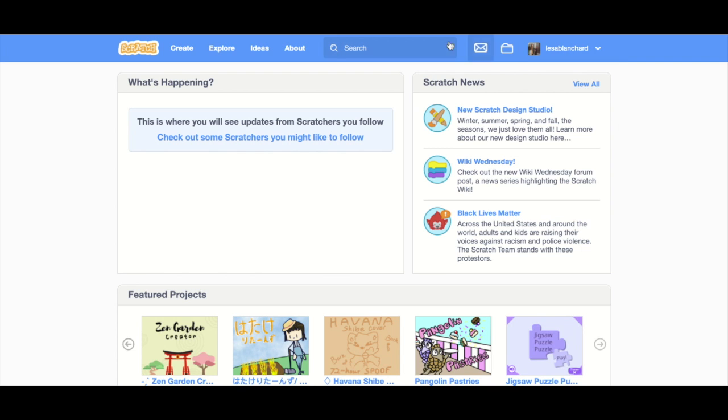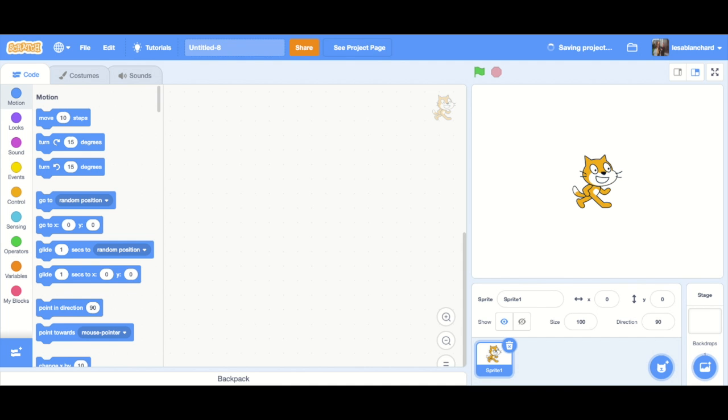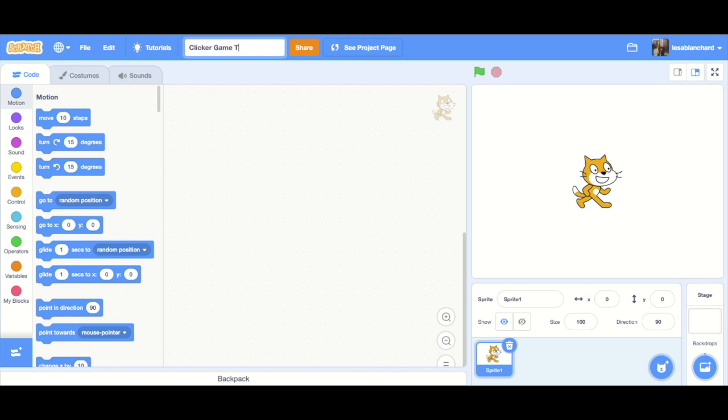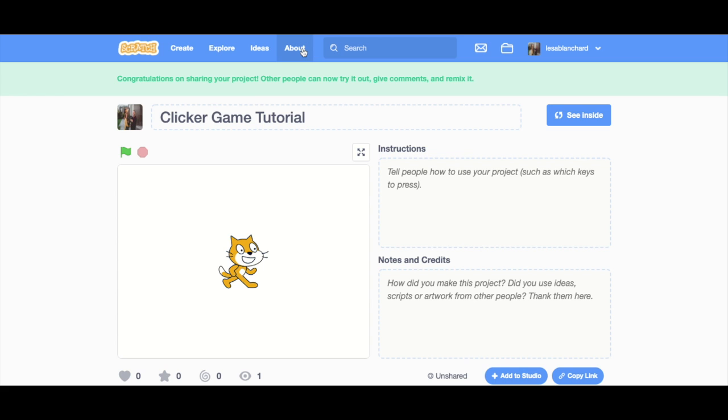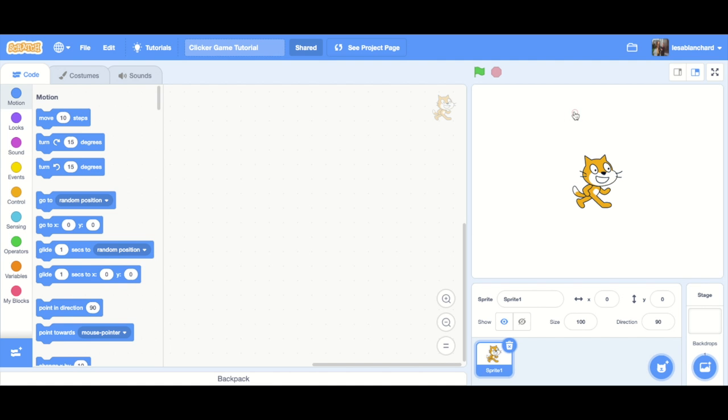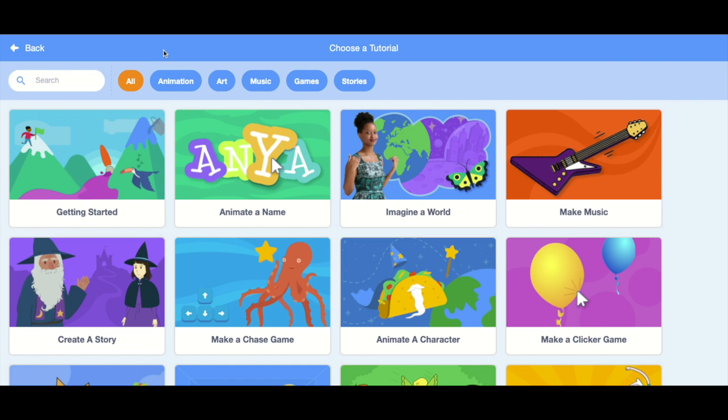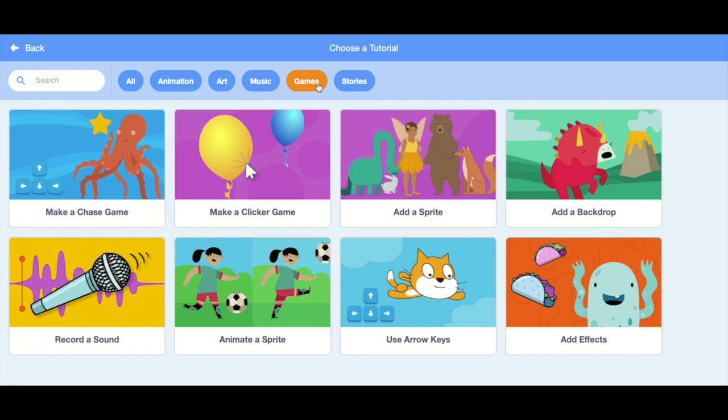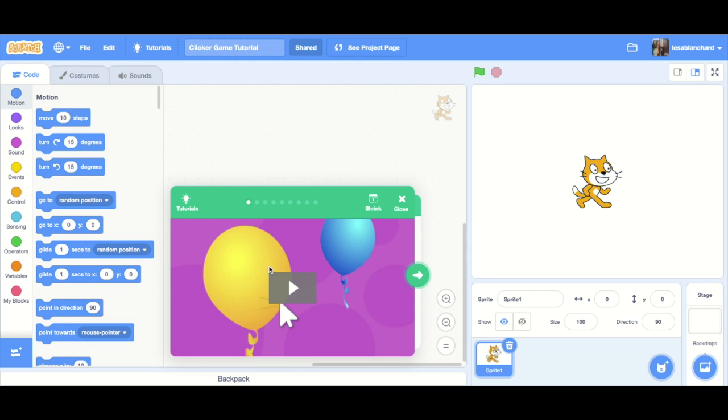Okay, so I've logged into my account. I am going to go to create and name it first, share it, and go back.